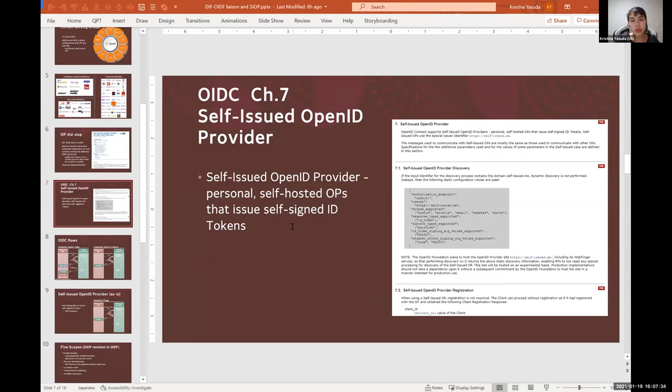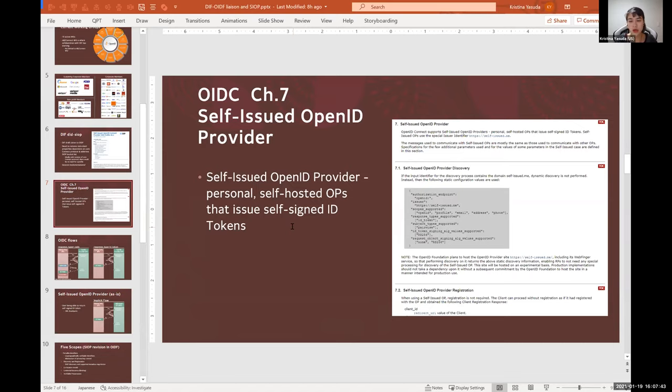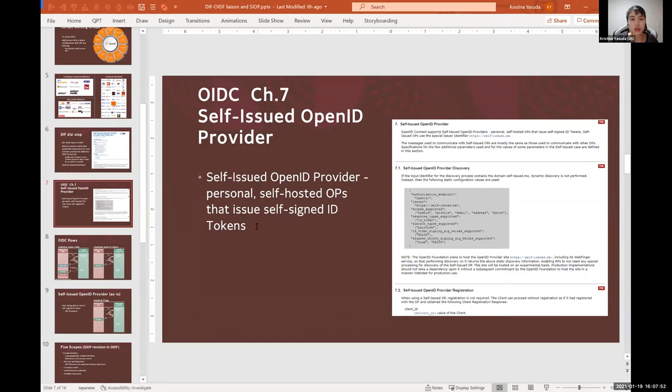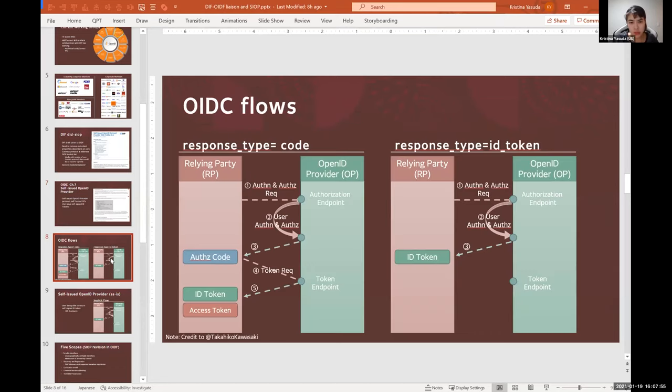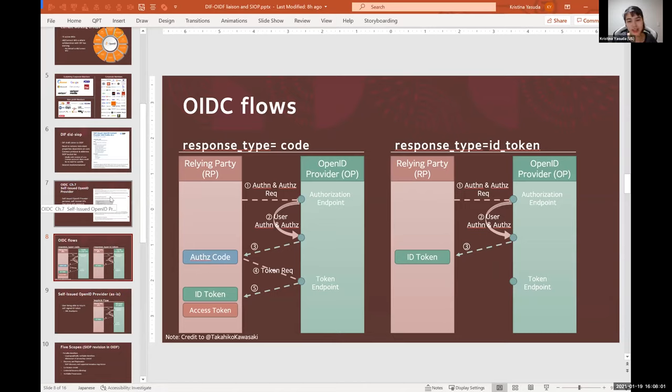But initially it was Chapter 7, the Self-Issued OpenID Provider, which is defined as a personal self-hosted OpenID Provider that issues self-signed ID tokens. Even this short summary implies the possibility of users gaining more control over the issuance of ID tokens which hold the credentials with the user information.